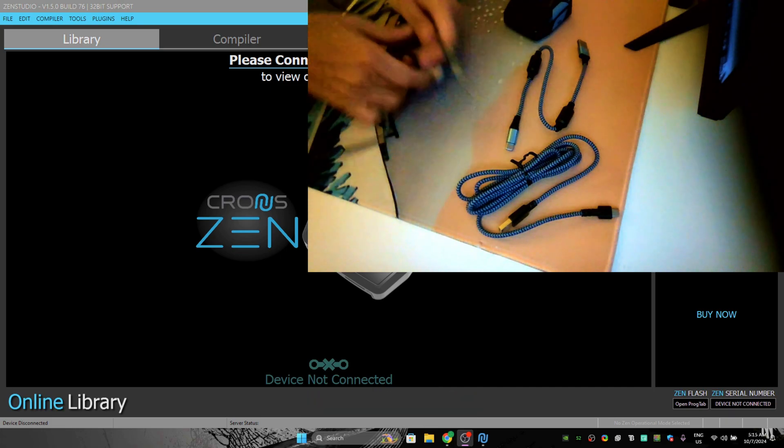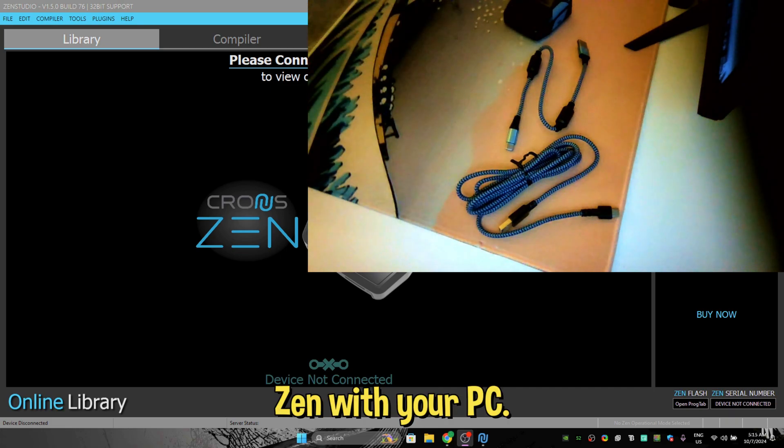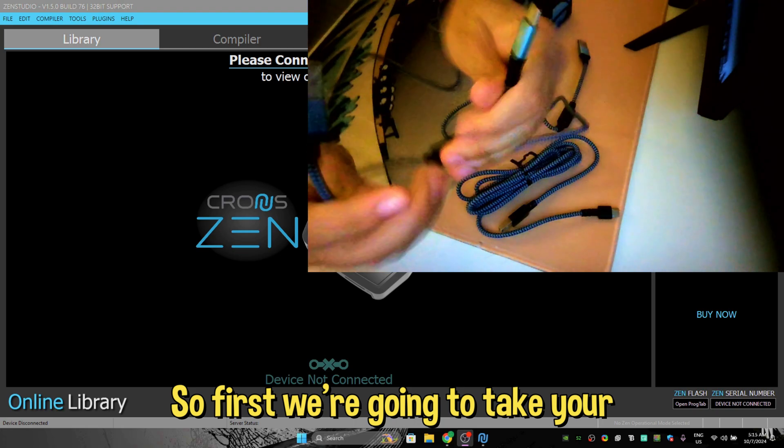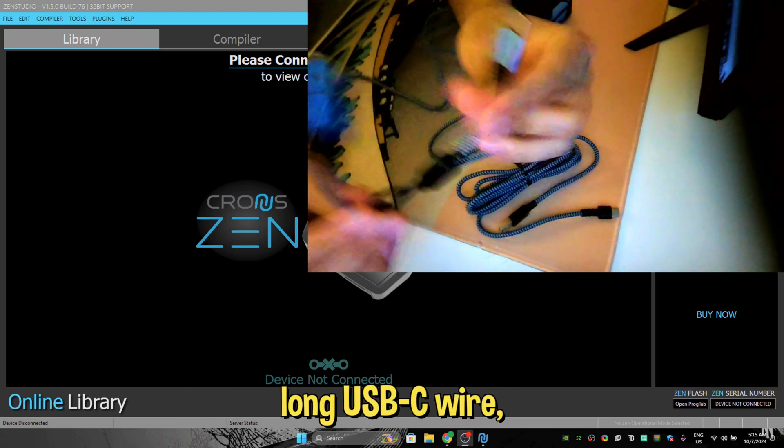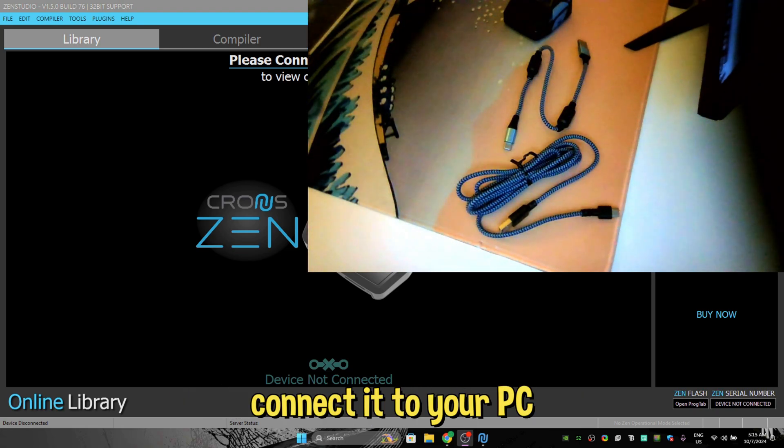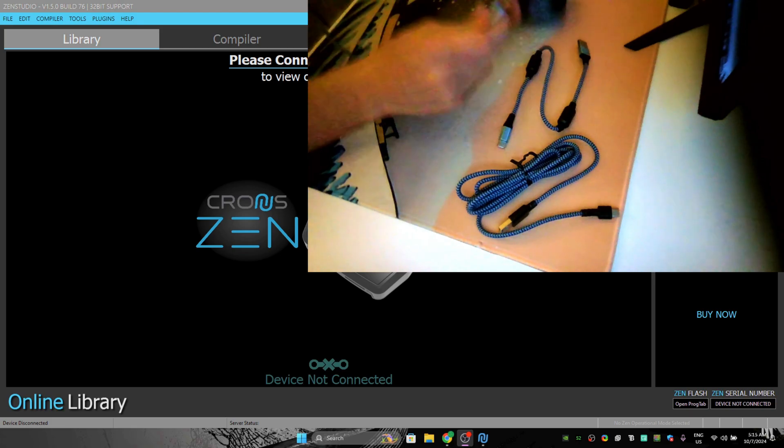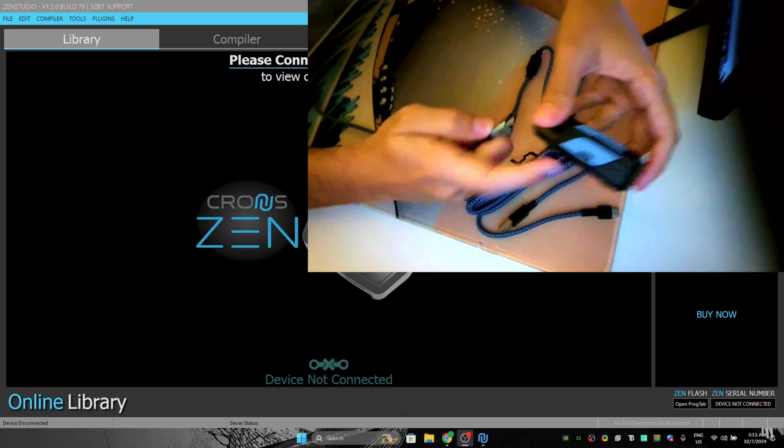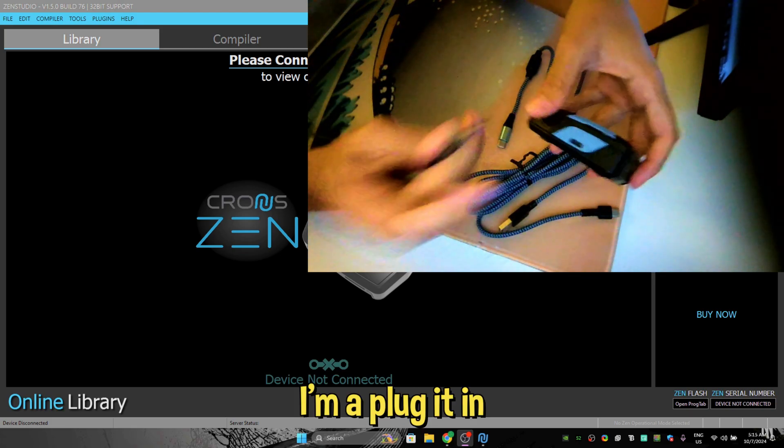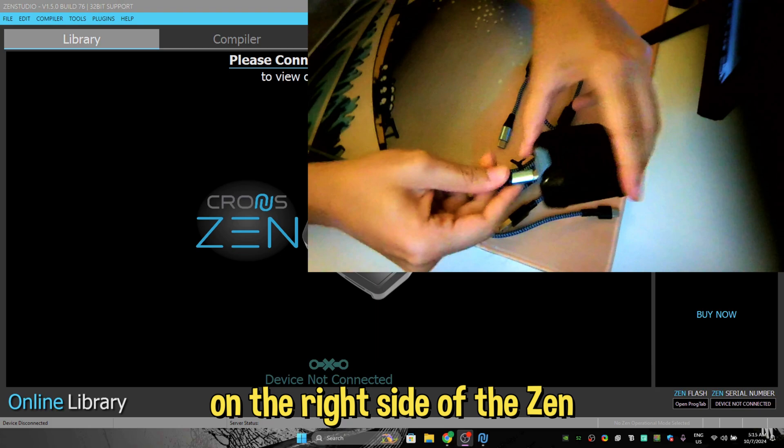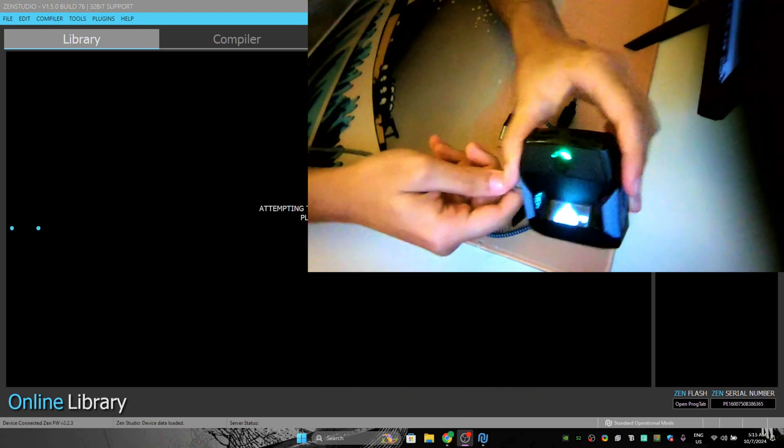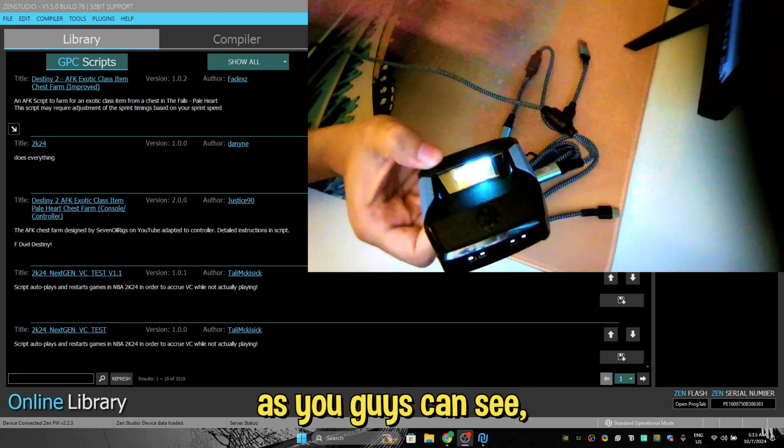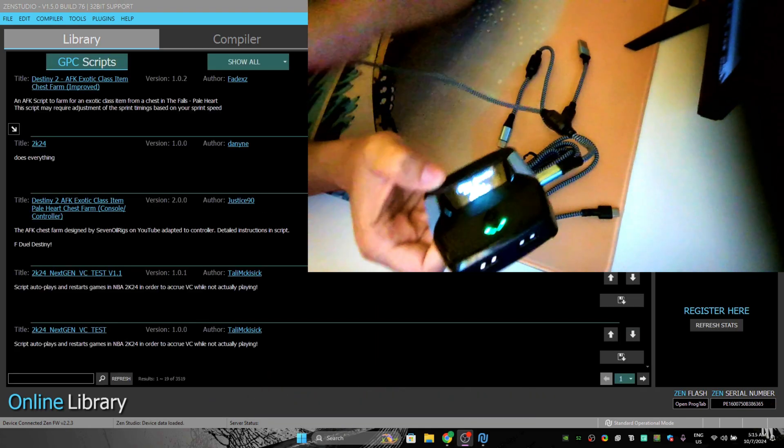So first we're going to take your long USB-C wire, connect it to your PC, and I'm going to plug it in on the right side of the Zen. And here, Zen as you guys can see, turned on.